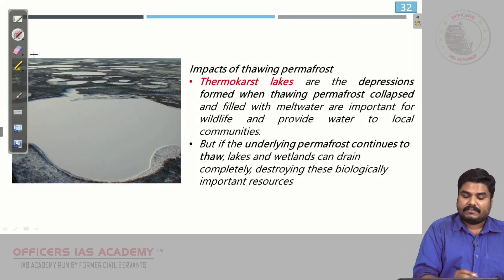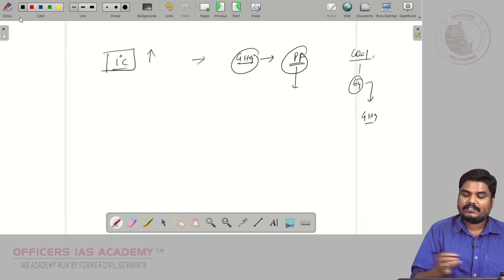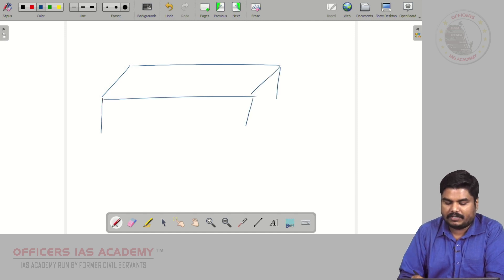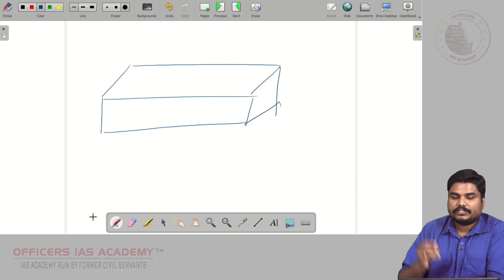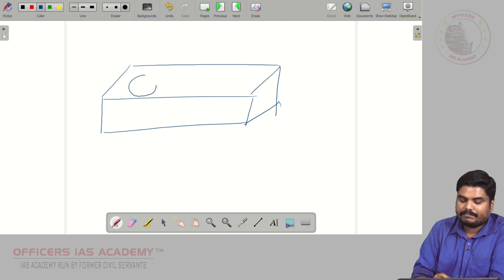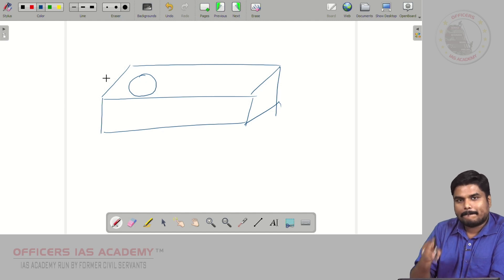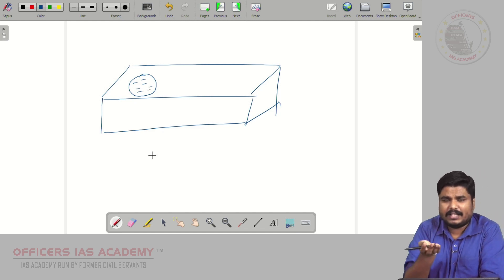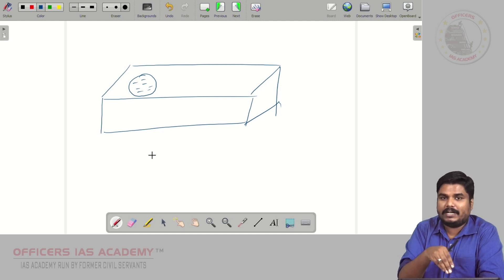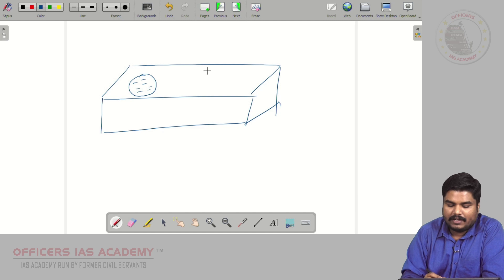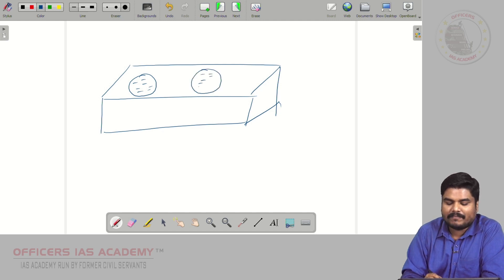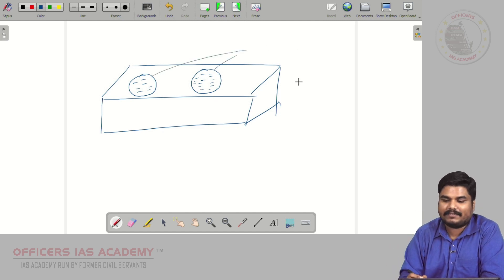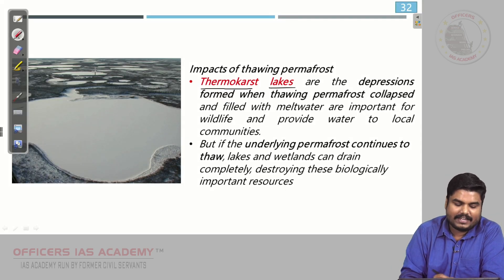One more impact is the formation of thermokarst lakes. If we take a permafrost ground and because of global warming a part of it melts, a gap or depression forms. That depression gets filled by water. Again, due to global warming, more meltdown creates more depressions filled with water — these are called thermokarst lakes.